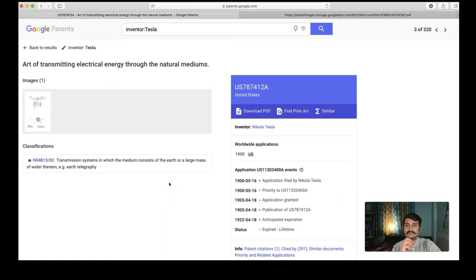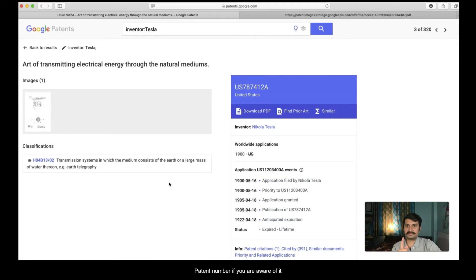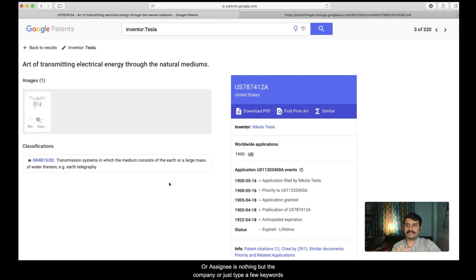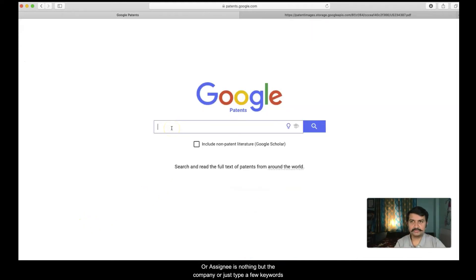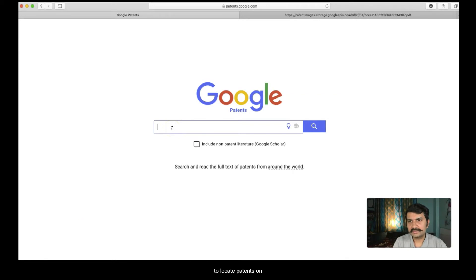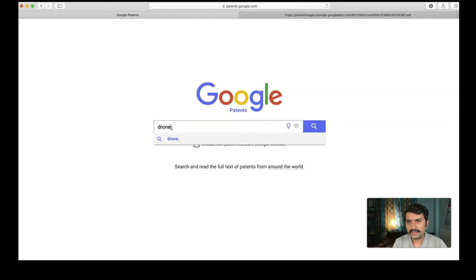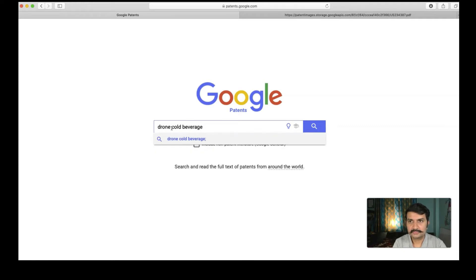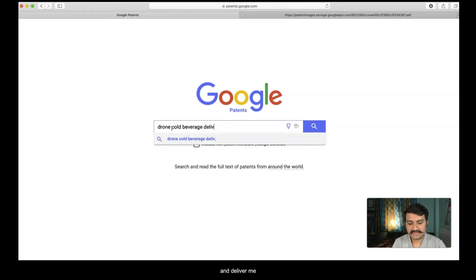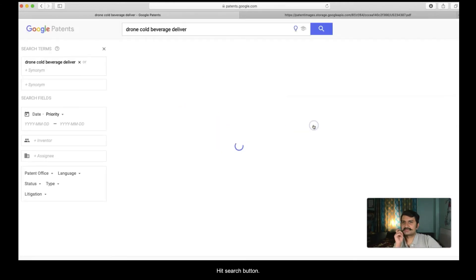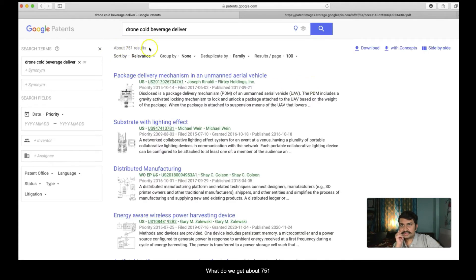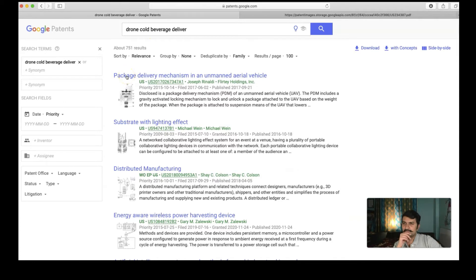This is how you can use Google patents to search the patent number if you are aware of it, or if you know the inventor or the assignee. Assignee is nothing but the company or just type a few keywords to locate patents on some specific technologies. What if I am interested in, let us say a drone which can fetch me a cold beverage, which can deliver me cold beverage. Let us hit the search button. What do we get? About 751 results, not bad.